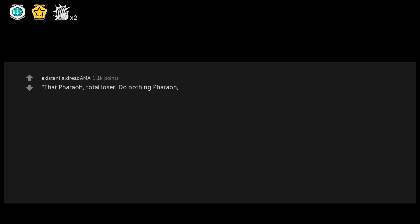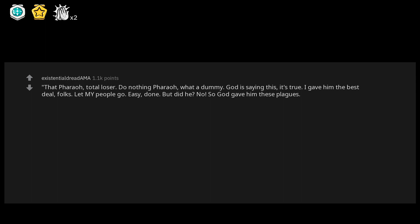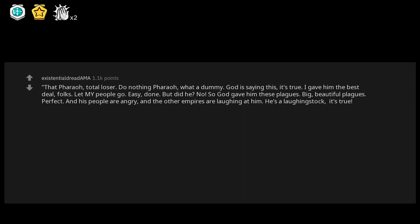Reads like a Trump tweet. That Pharaoh, total loser. Do-nothing Pharaoh, what a dummy. God is saying this. It's true. I gave him the best deal, folks. Let my people go, easy done. But did he? No. So God gave him these plagues, big beautiful plagues, perfect. And his people are angry and the other empires are laughing at him. He's a laughing stock. It's true, total loser.